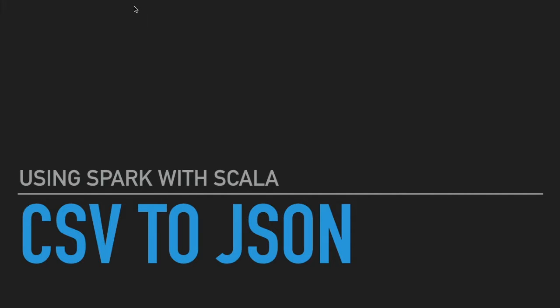This is my first time putting together a tutorial with a keynote presentation. We're going to use Scala as a language and use the Spark libraries to convert a CSV file into JSON.